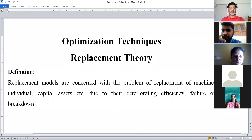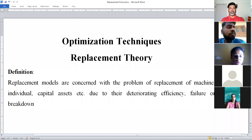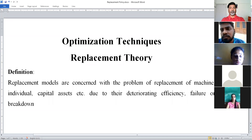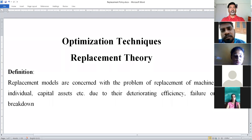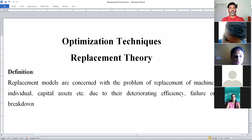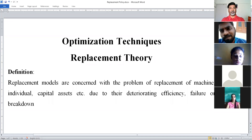What is the definition of Replacement Theory? Replacement Theory or Replacement Models are concerned with the problem of replacement of Machines, Material, Man, Individuals, or Capital Assets due to their deteriorating efficiency. If they are used for a long period of time, the efficiency of those items or machines may degrade, or the machine may get failed or face breakdown. To identify which policy to use — Individual Policy or Group Replacement Policy — and what the interval of replacement should be, we use Replacement Theory.